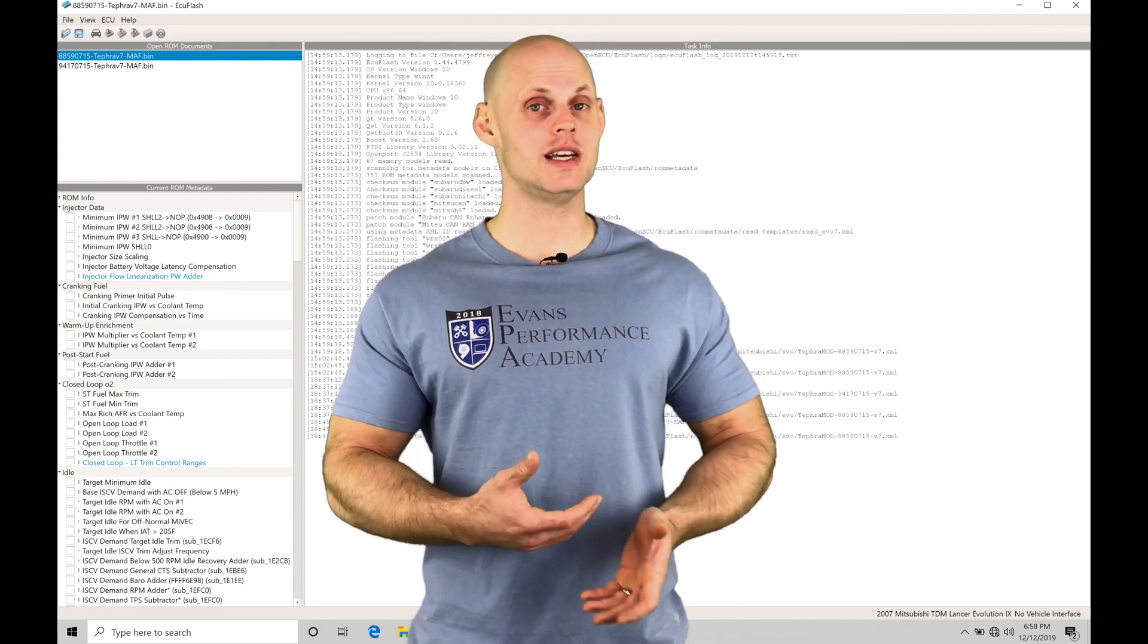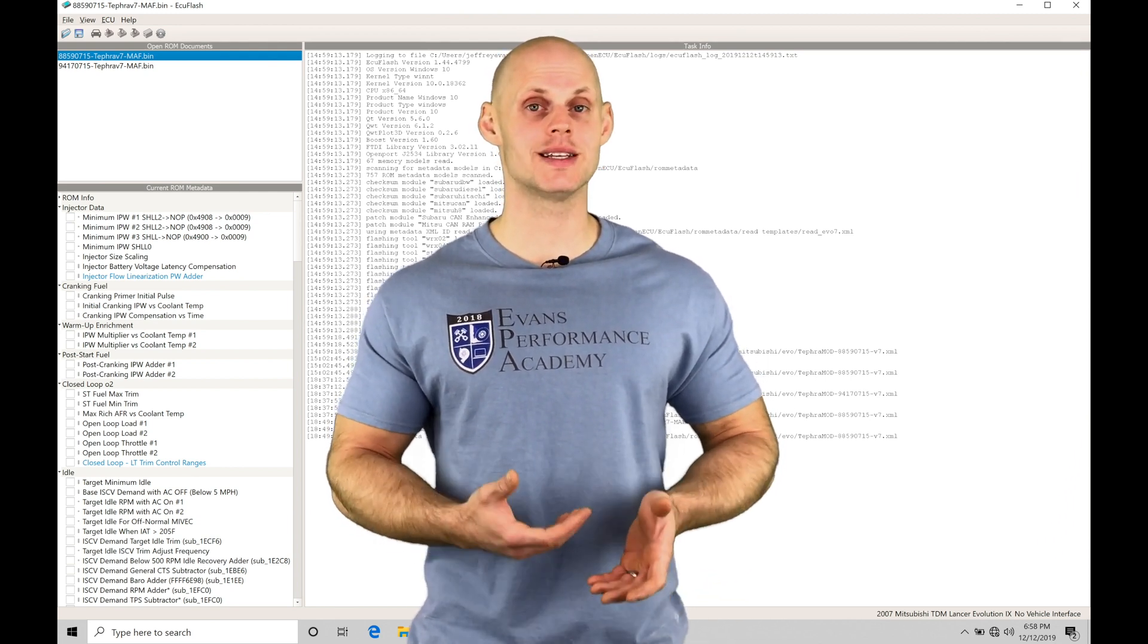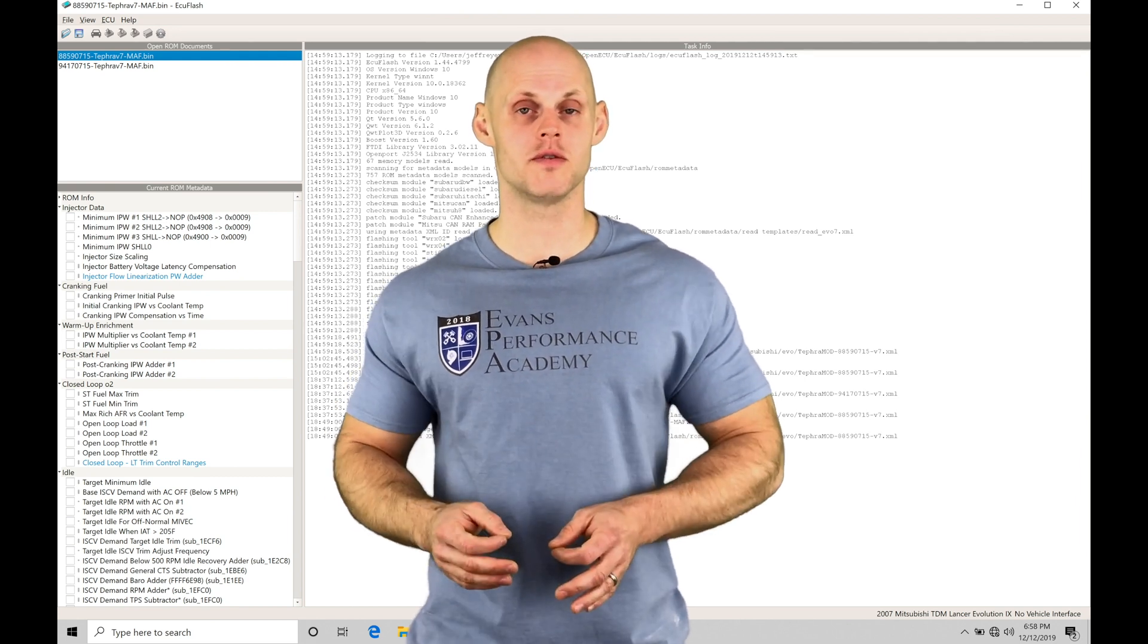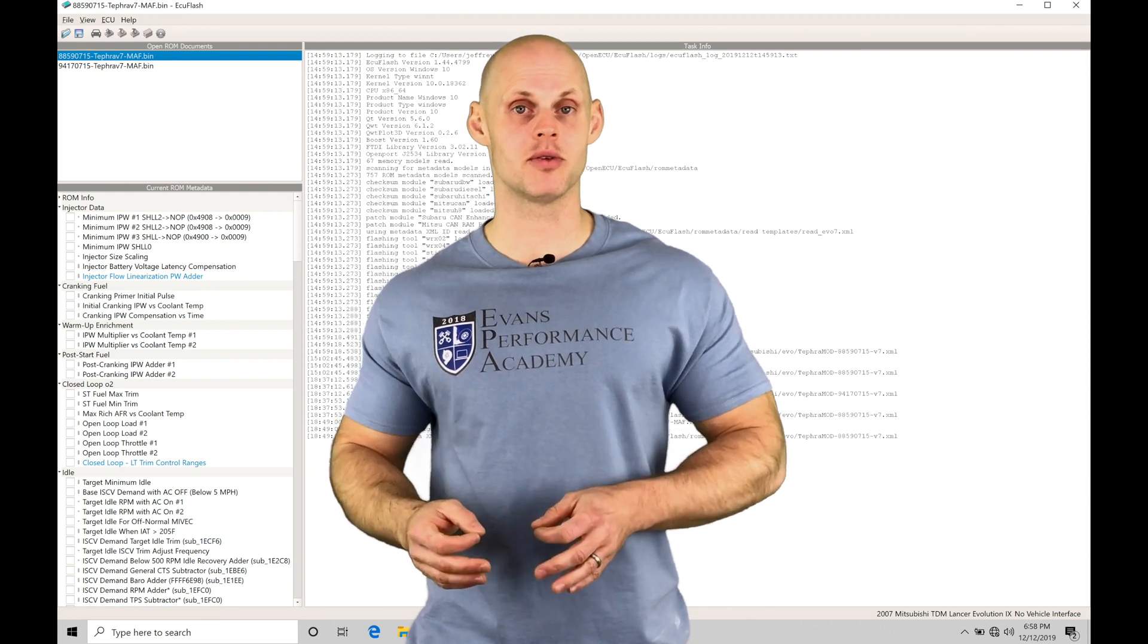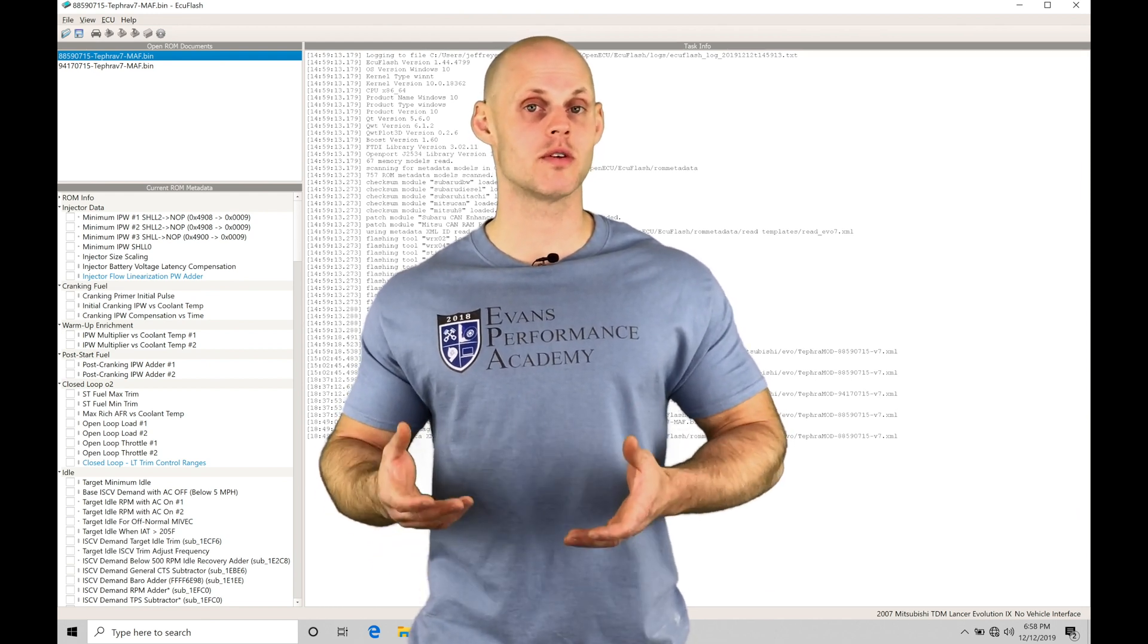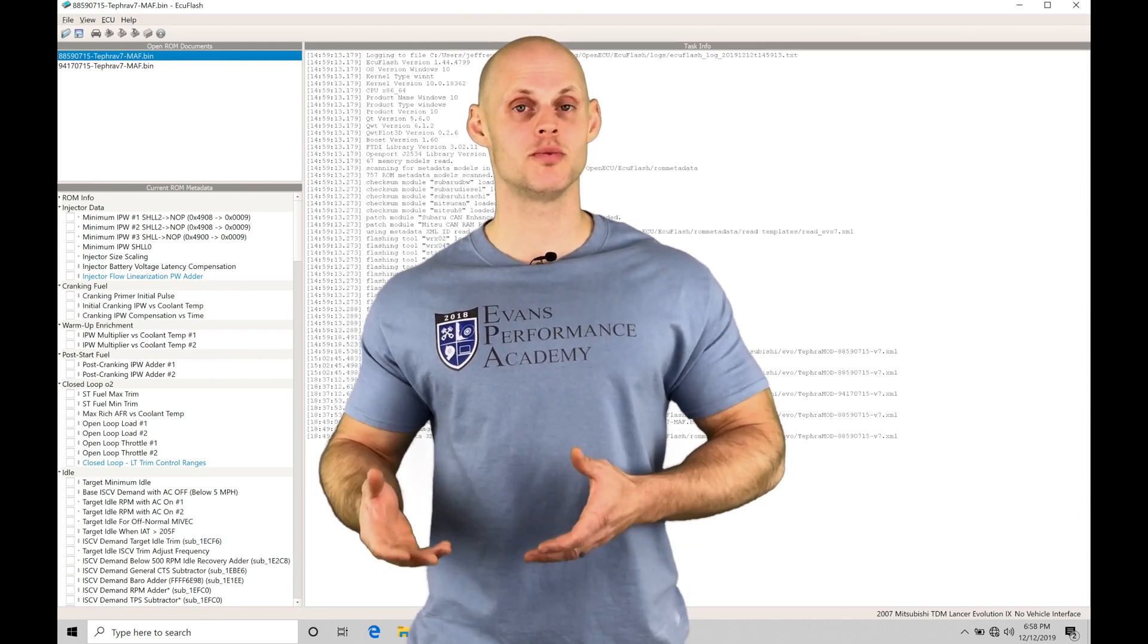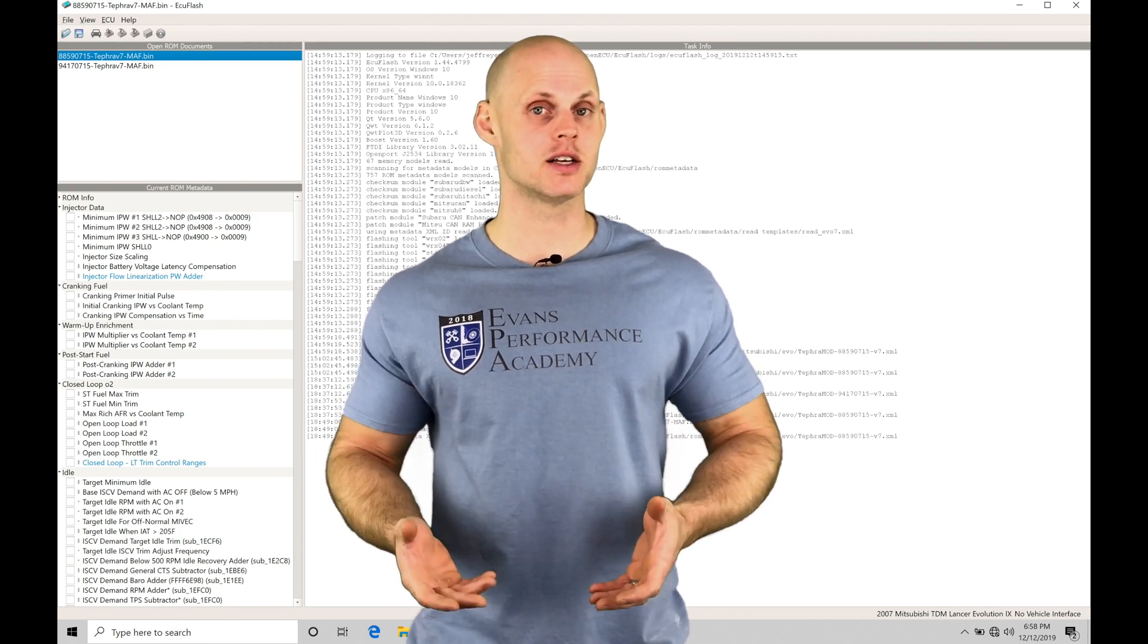We're going to move into EvoScan and learn what channels to data log, and then moving into our Megalog Viewer, how to take that data and plot it properly and most efficiently so we can review our closed and open loop parameters and dial our fuel in as fast as possible.